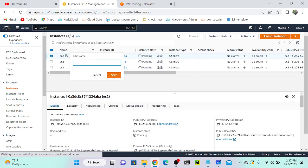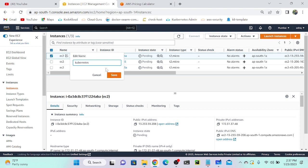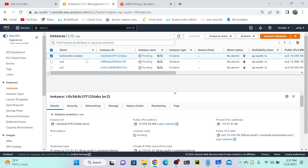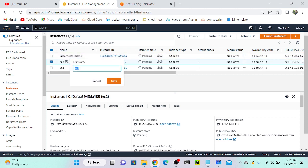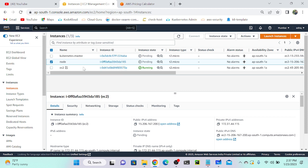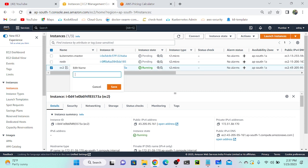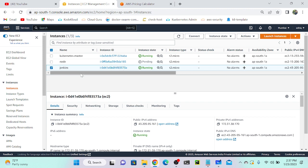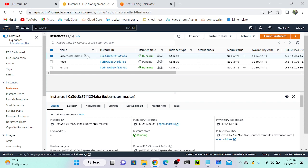The first instance I'll call 'Kubernetes Master' — that's my Kubernetes master server. The second belongs to the Kubernetes node server. And the third is my Jenkins server.